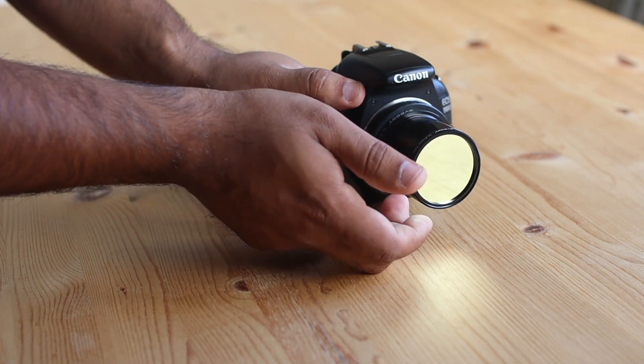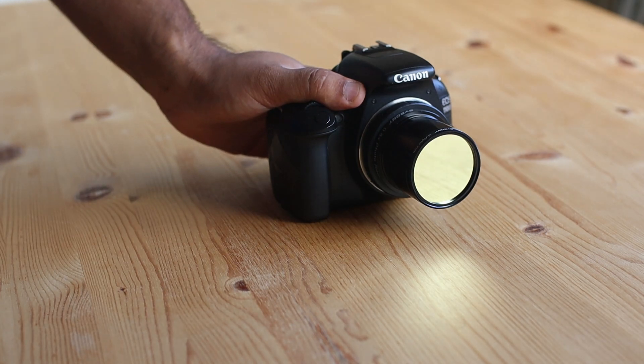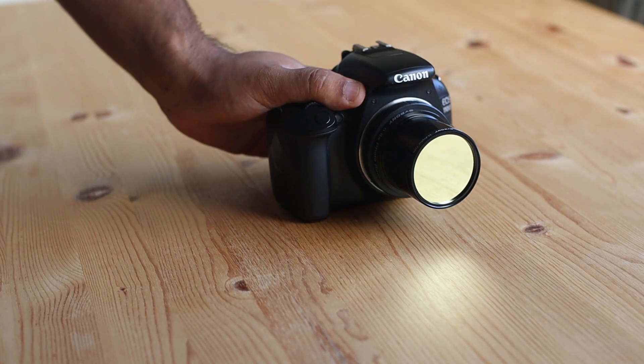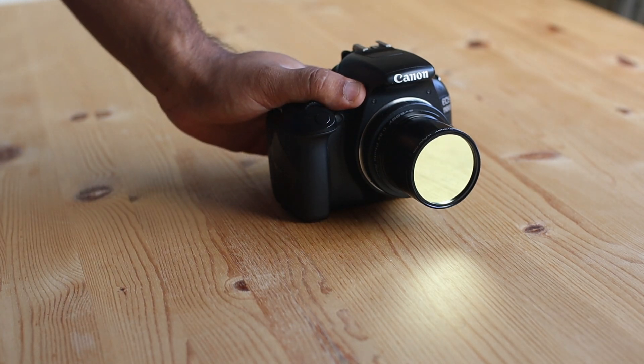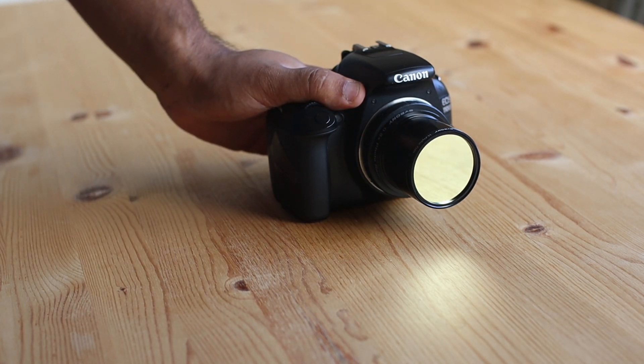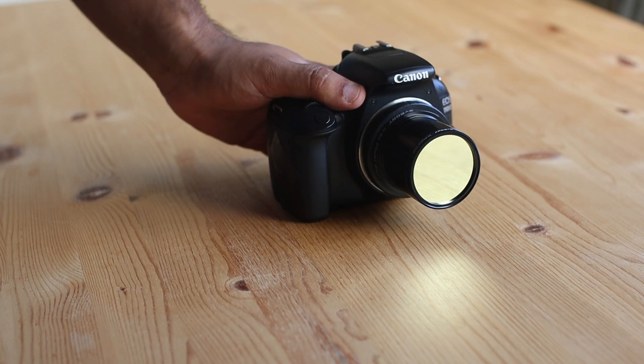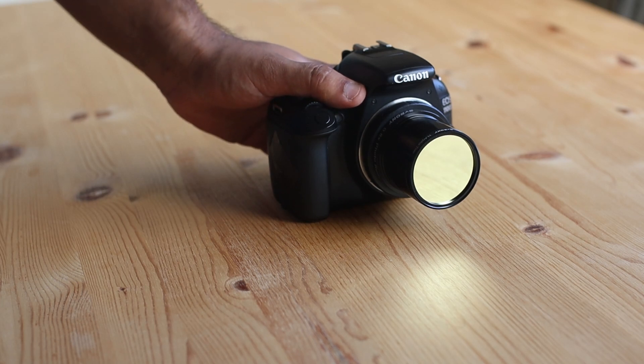So can you use narrowband filters with an unmodified camera? Heck yes! If you found this video to be helpful, please subscribe for more.